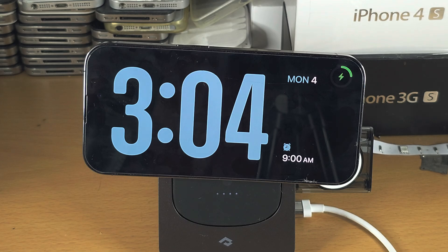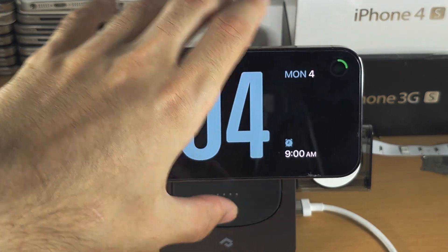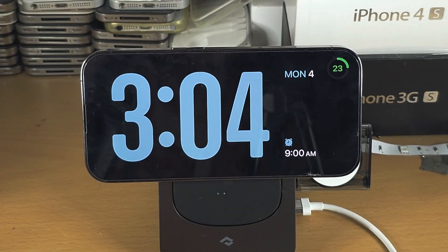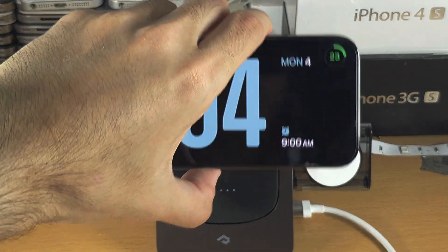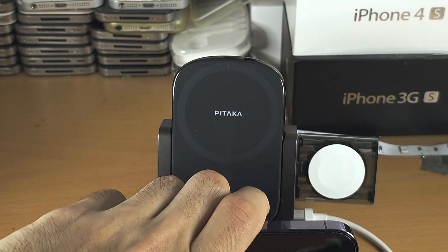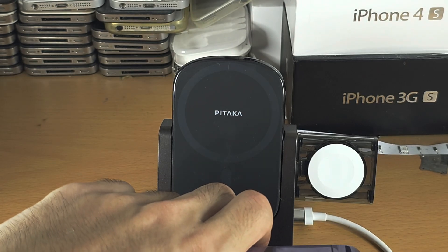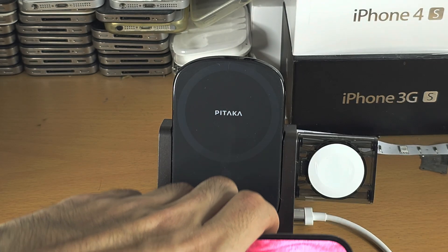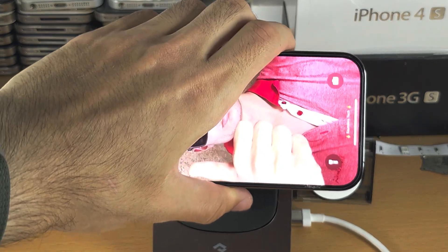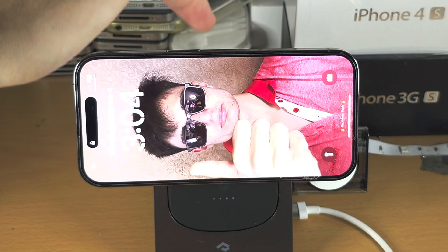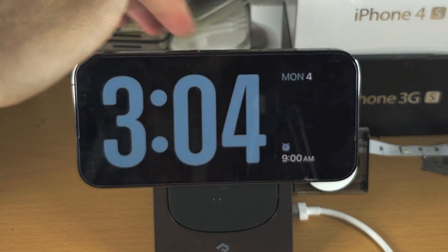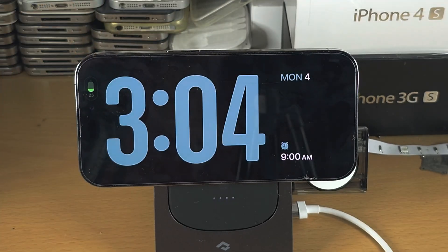If you're having issues, make sure you use a stand to rest the phone — it will work, but it's not very reliable otherwise. This stand charges my phone and puts it in landscape at the same time.